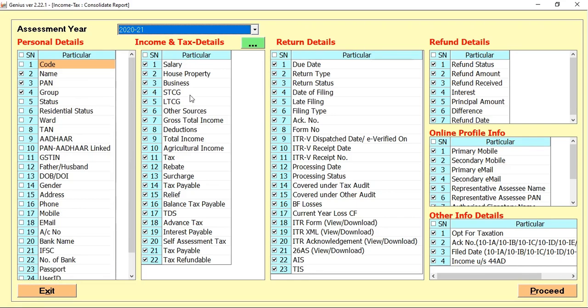After that, Income and Tax Detail option, you can select your salary and all other information which you required for the report. After that, the return details where you can select the due date, the acknowledgement number, AIS, 26AS, and etc.